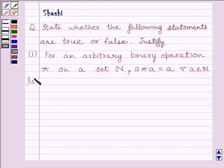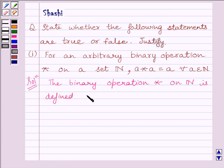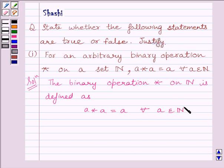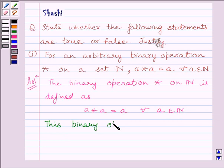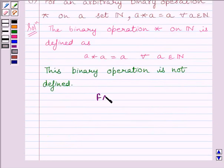Let us start with the solution now. The binary operation star on N, that is the set of natural numbers, is defined as a star a is equal to a for every a belonging to the set of natural numbers. Clearly we can see this binary operation is not defined. So this statement is false.